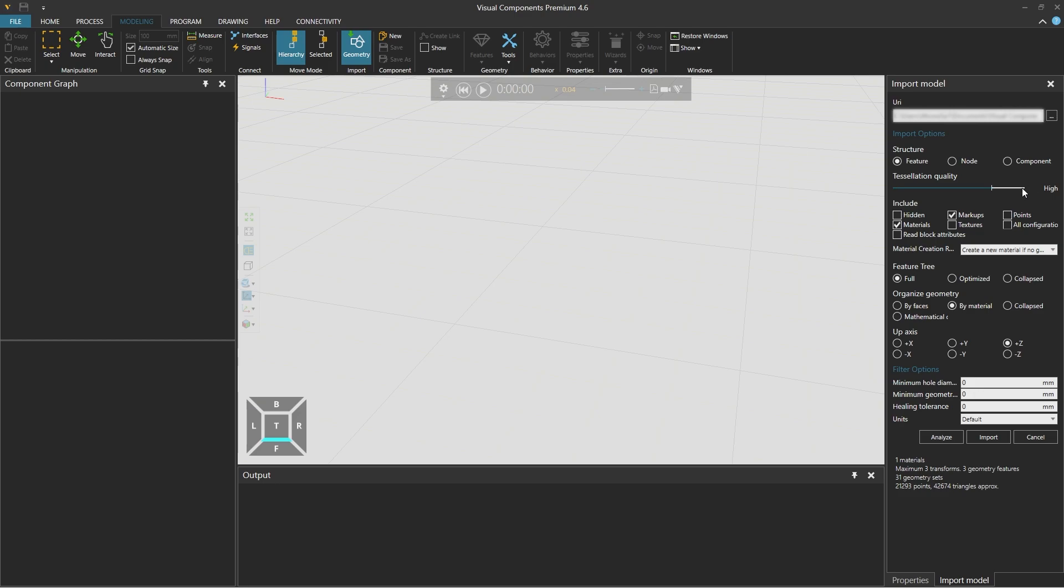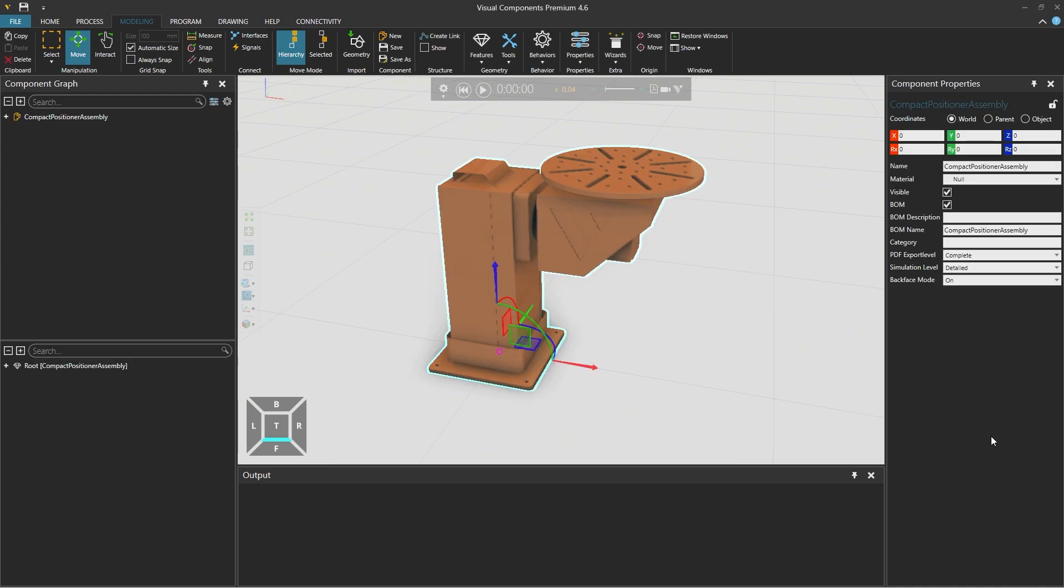If we want more or less triangles we can adjust the tessellation quality. The feature tree is set to full, organized geometry is by material and the up axis is the positive z axis. Then we click import.